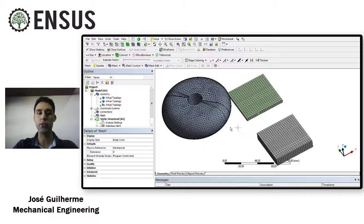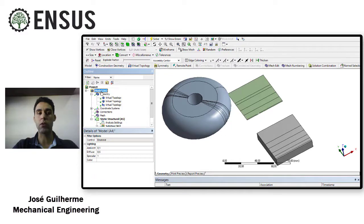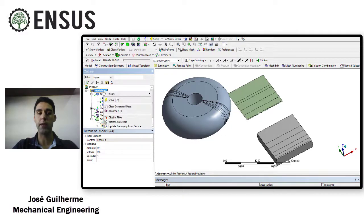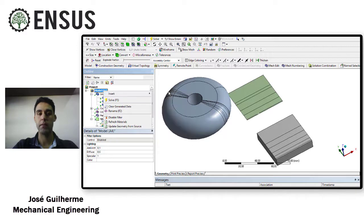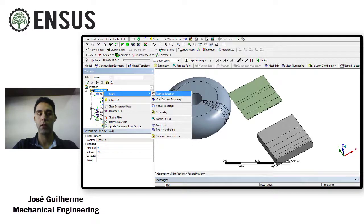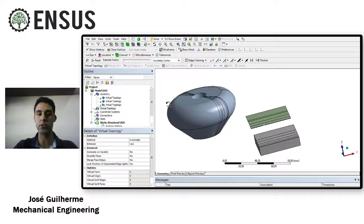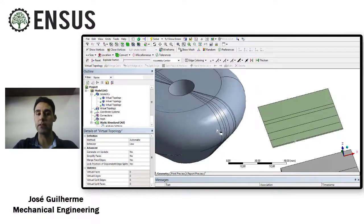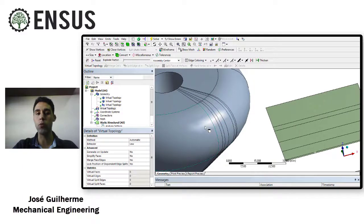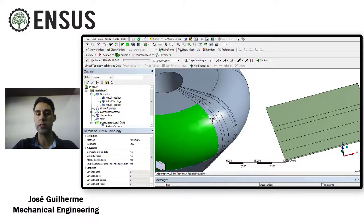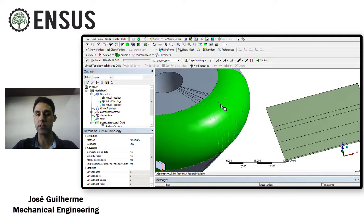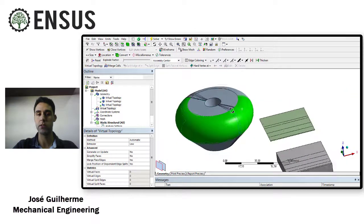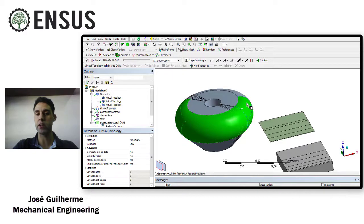So to solve this problem you can create a virtual topology. Click here in model, right mouse button, and click on virtual topology. Once you've created the virtual topology you can select the faces that you want to merge.